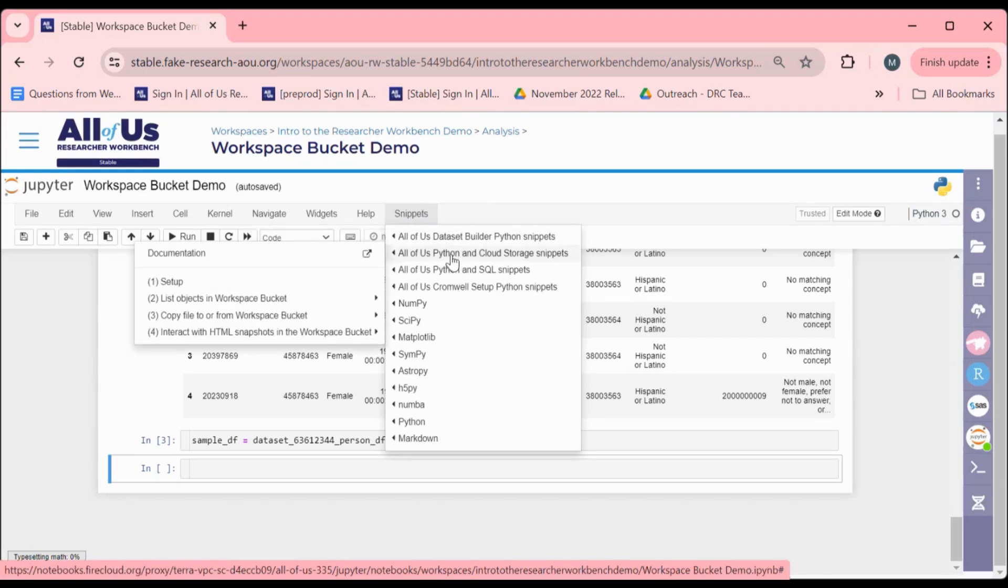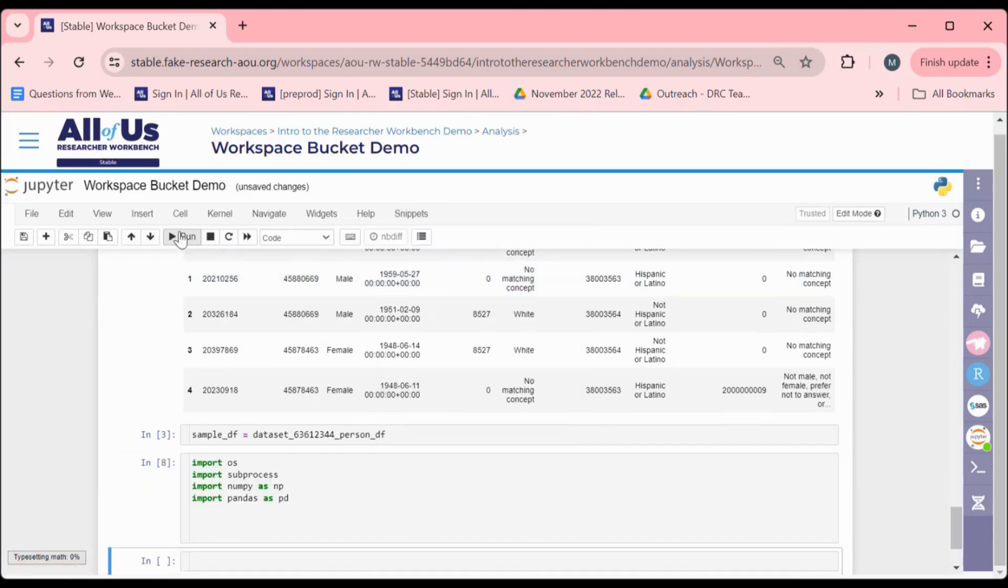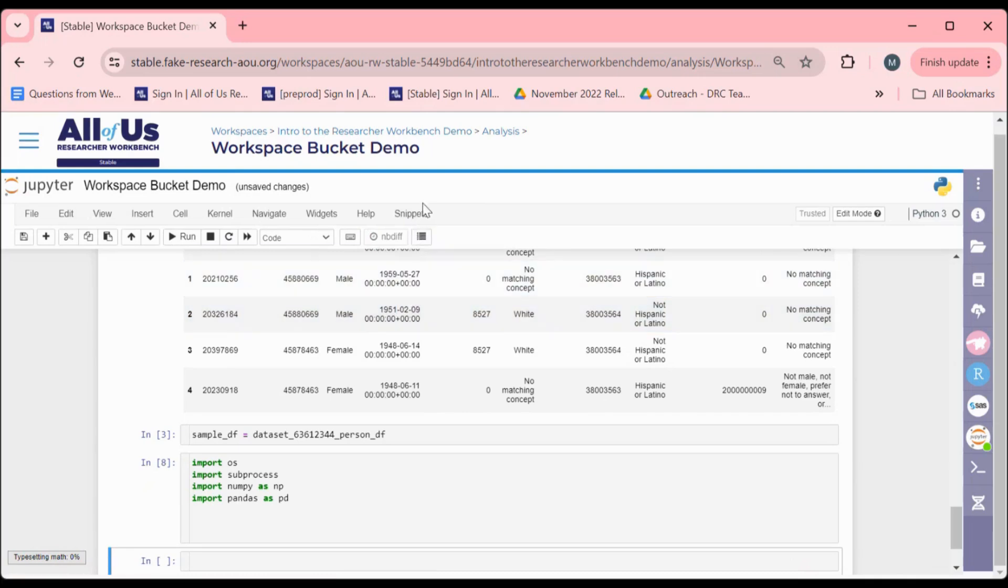First, you must run the setup. This demonstration is in Python, but analogous snippets exist for this process in R as well.